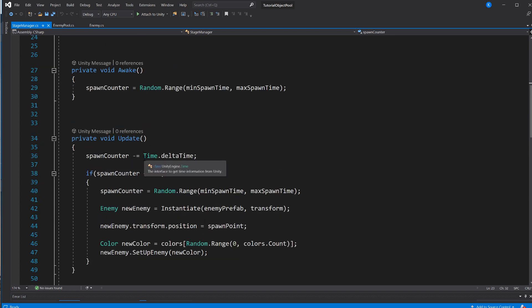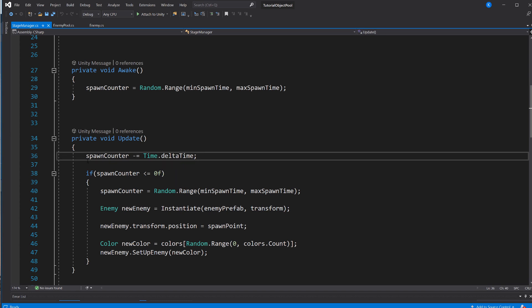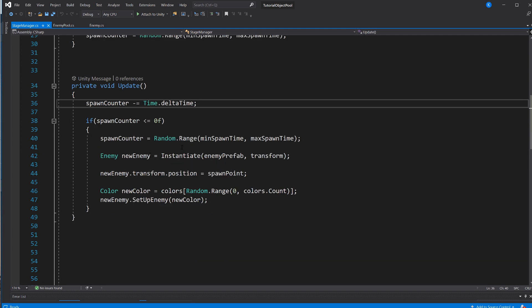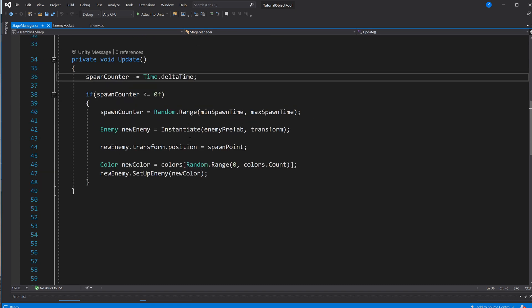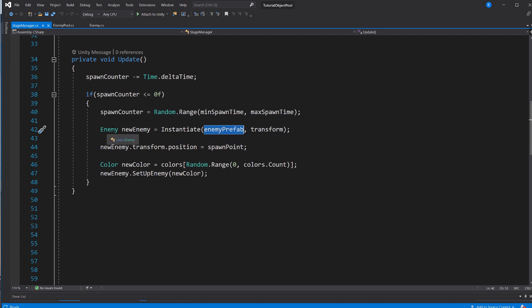In Awake, we set the spawnCounter to a range between the minimum and maximum. So there's a bit of variation in there. And then in Update, we are going to reduce that again by whatever time it took to calculate that frame. So if spawnCounter equals 1, it means it's going to take 1 second until it reaches 0. And then we check if it is smaller or equal to 0. First of all, we're just going to give it a new value. Once again, we're going to use Random.Range. And then we're going to instantiate an instance of the enemy prefab.